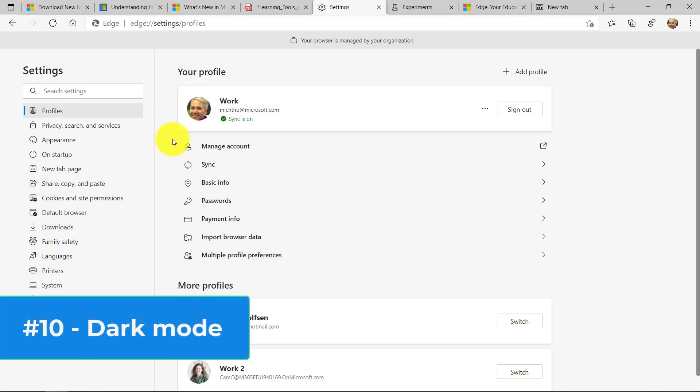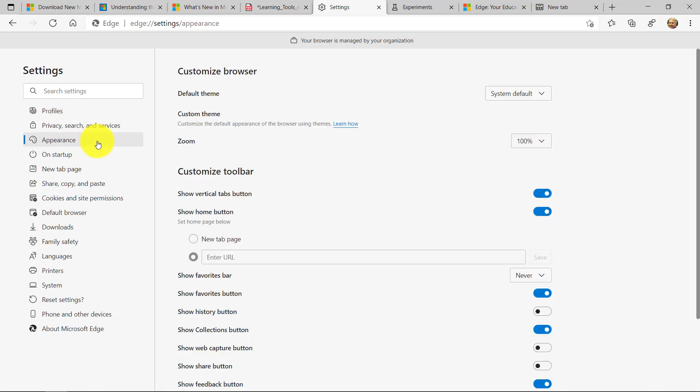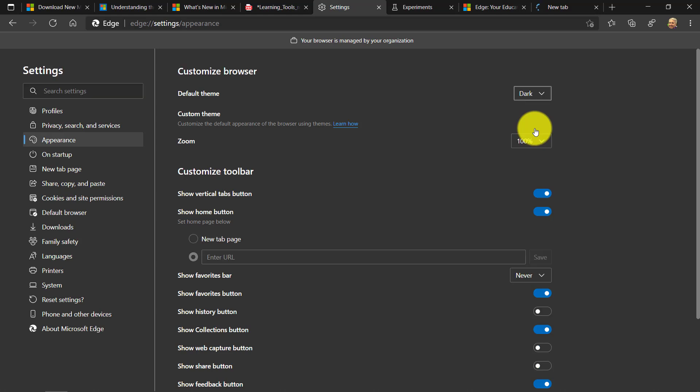The last thing I'm going to show is Dark Mode in Edge. If I go to Appearance right here under Settings, I go right here, can drop this down and choose Dark. Hey, that is easy on the eyes, really nice, really easy to set up.